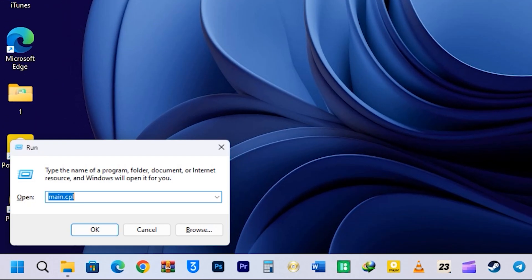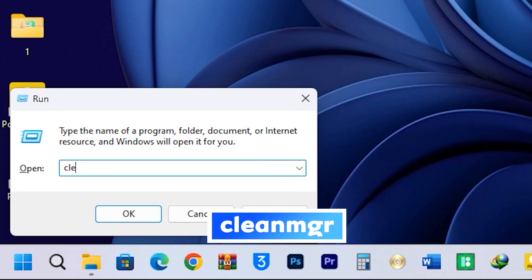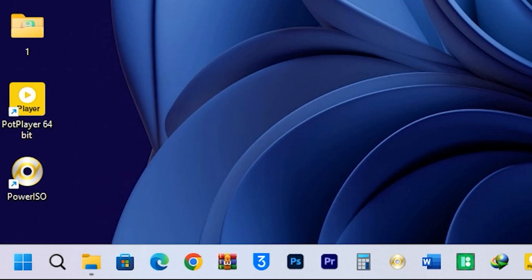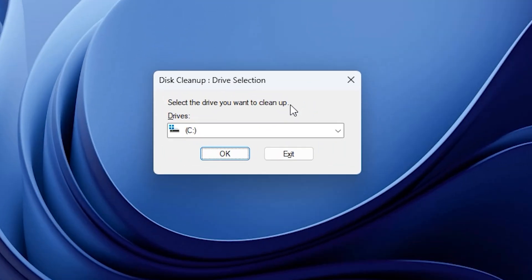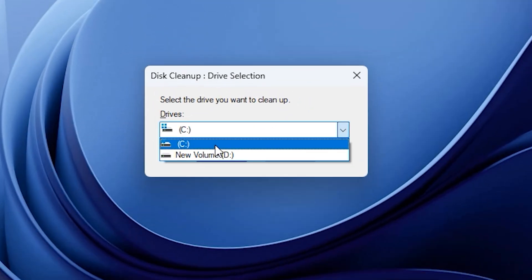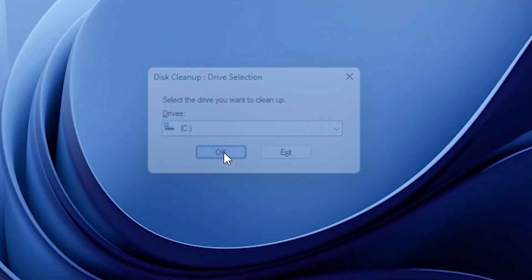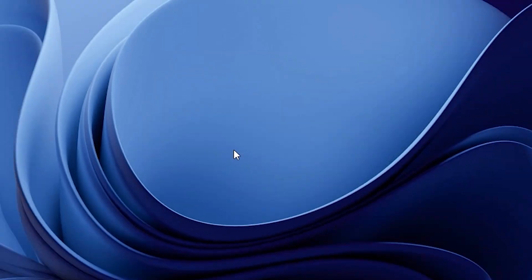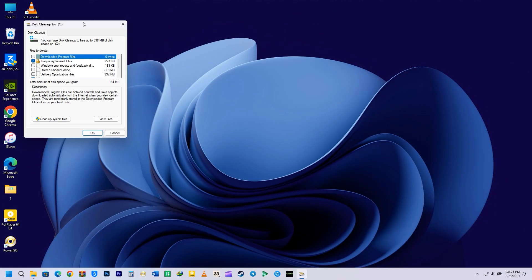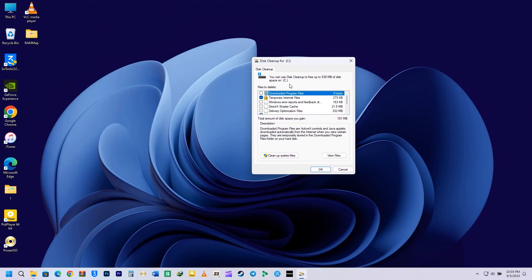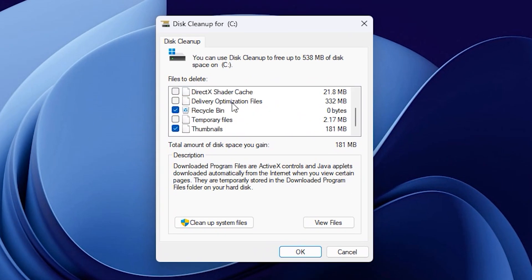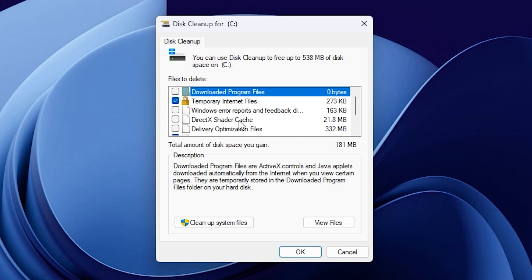Next, we have another popular tool, that is the CleanMGR. This opens up the Disk Cleanup window, where you can pick the disk you want to clean. After you click OK, another box will pop up, letting you choose what you want to clean. Once you've made your selections, just click on OK to clean the files you don't need.